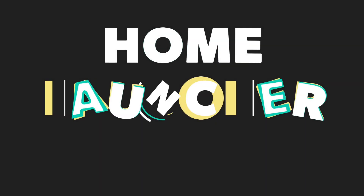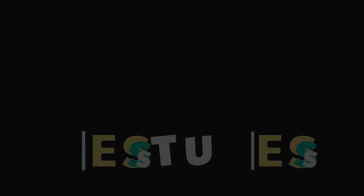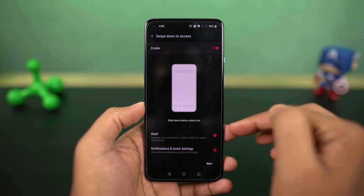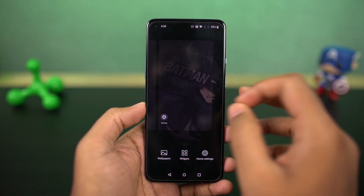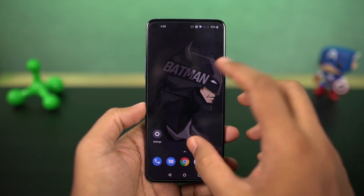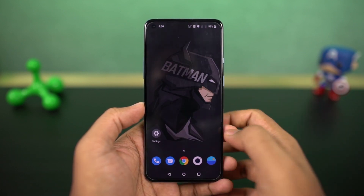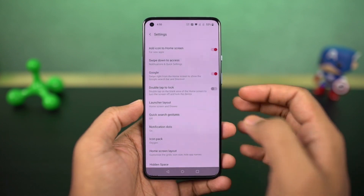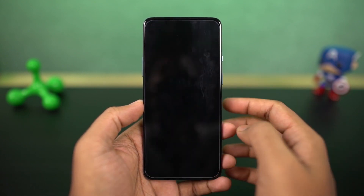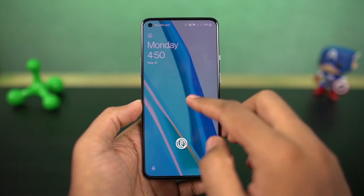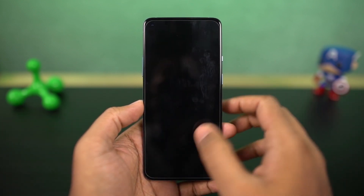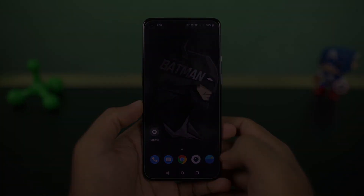Next I'm gonna show you some handy home screen gestures. By default, when you're on the home screen, you can swipe down to pull down the notification bar and swipe up to open the app drawer. Besides that, we can also do a double tap to sleep — this feature is disabled by default and you can enable it from the home screen settings. Once enabled, just double tap in an empty area on the home screen to put your phone to sleep.